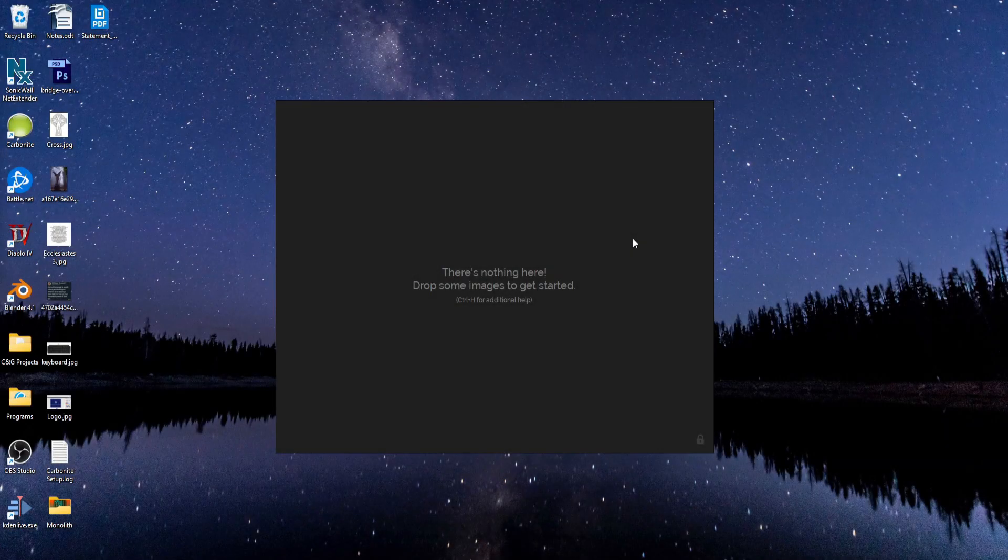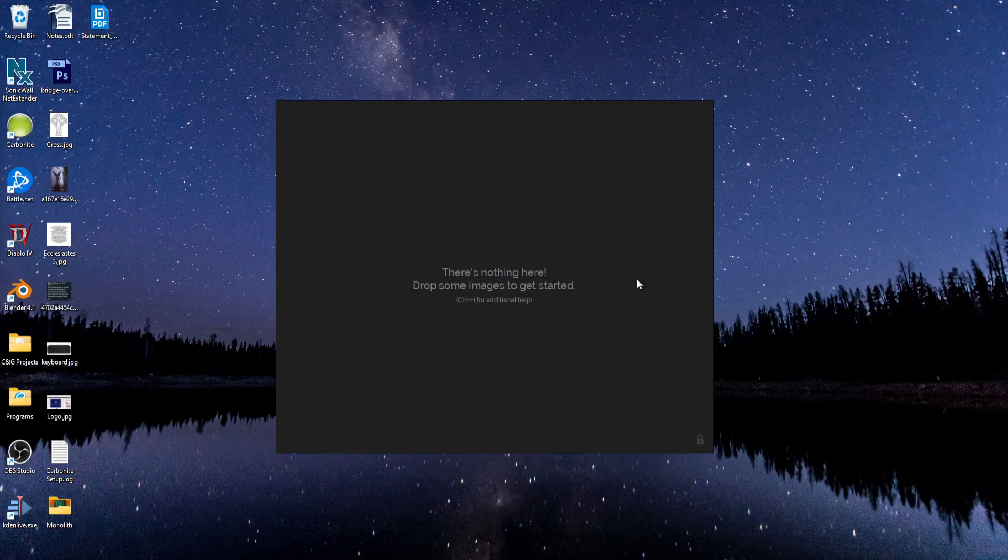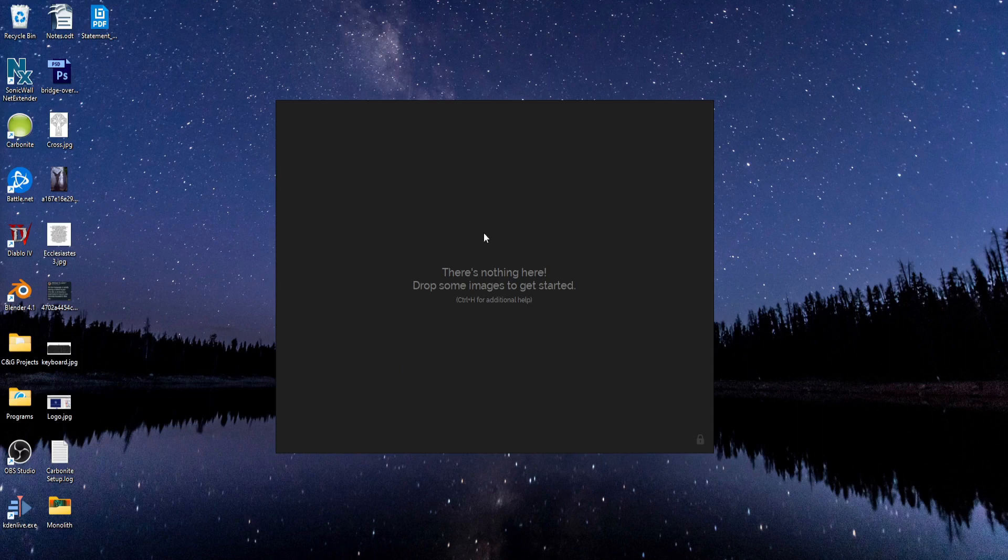So once you have PureRef installed and open, all you're going to see is this big blank window. There are no toolbars or borders that you can grab onto.